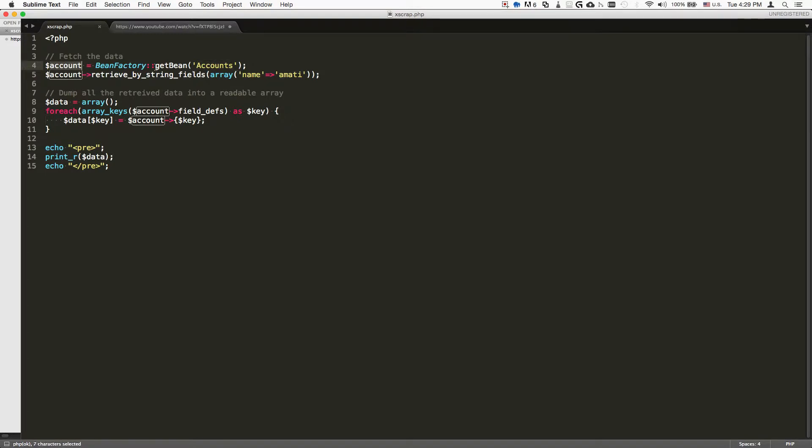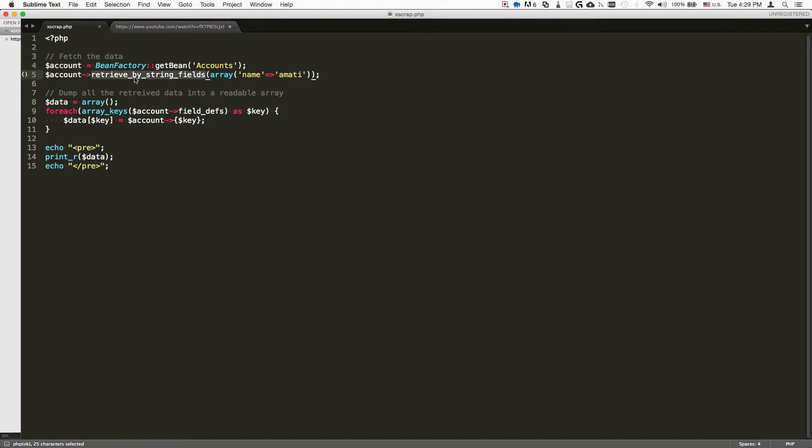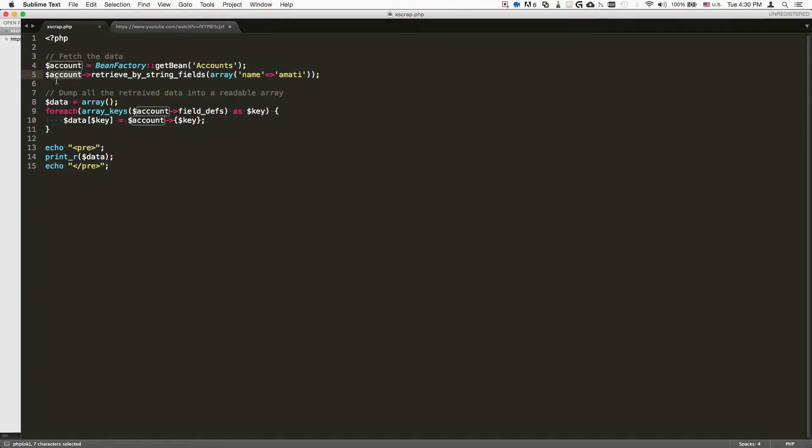And then we execute the method once we have our object created. So the method is retrieve_by_string_fields, and then we pass it this array inside which we specify the name that we're looking for is Amadi. So this is actually done. That means that this object now contains all of the information related to an account that goes by the name of Amadi.